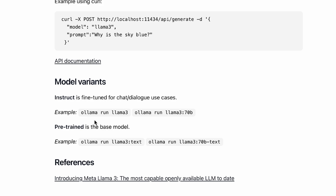For model variants, as discussed at the beginning, we have instruction-tuned models. You just run 'ollama run llama3', and for the 70 billion parameter version you can use that specific command. For pre-trained models — the base models — those are perfect if you want to fine-tune Llama 3 or previous Llama models.